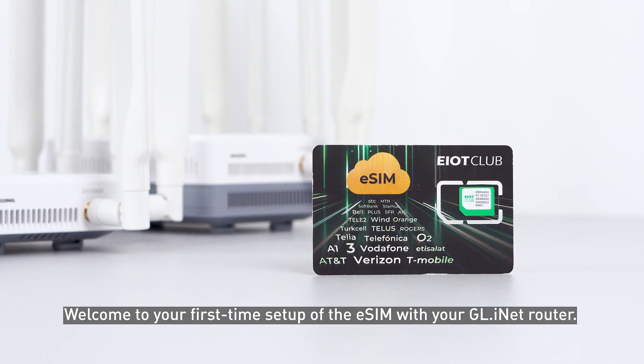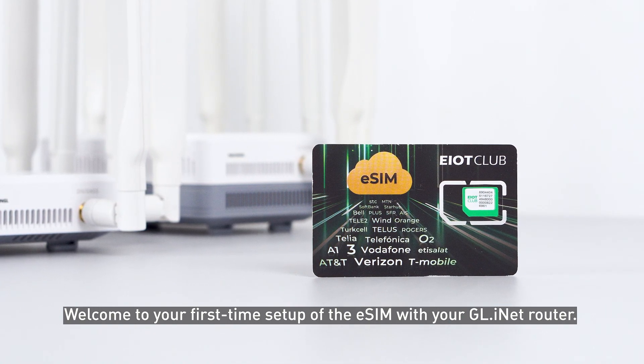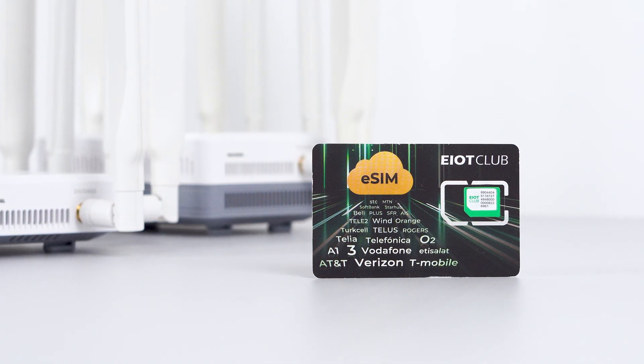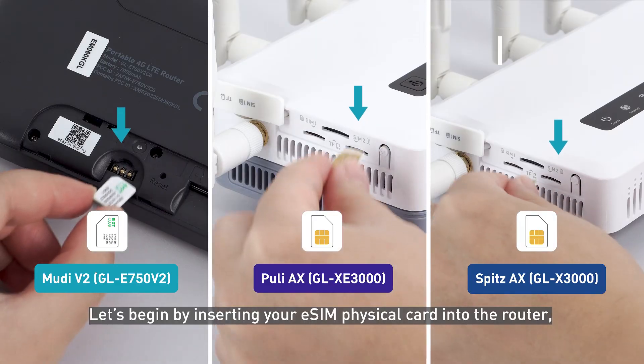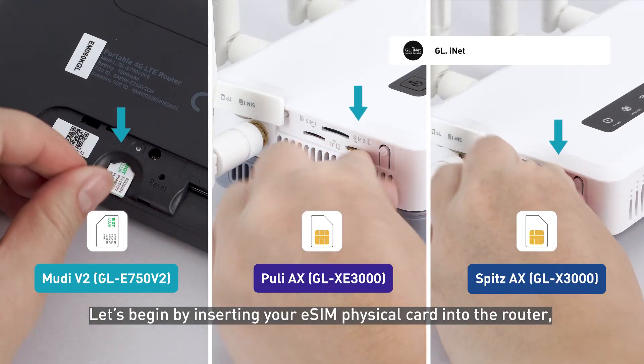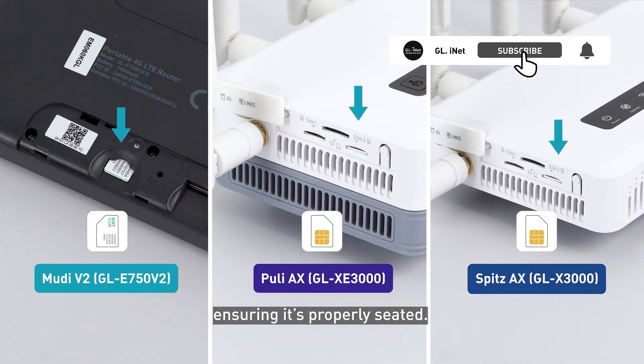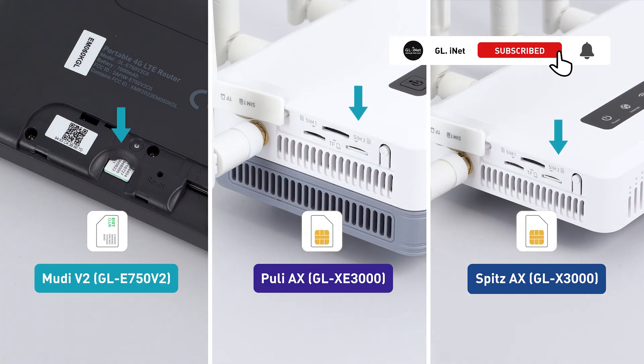Welcome to your first-time setup of the eSIM with your GLiNet router. Let's begin by inserting your eSIM physical card into the router, ensuring it's properly seated.